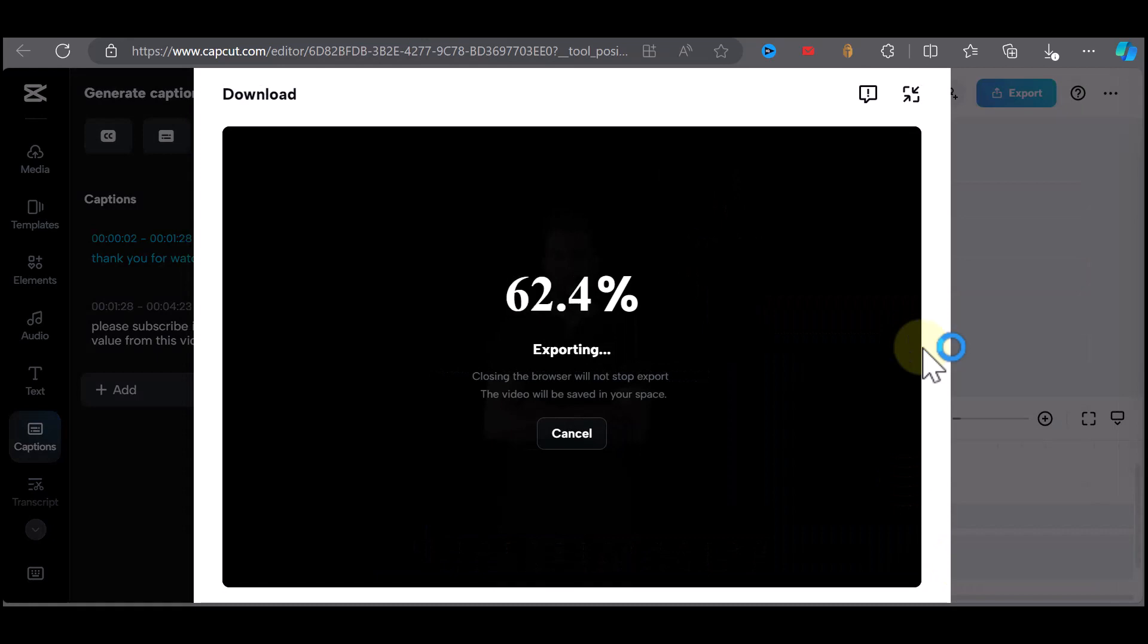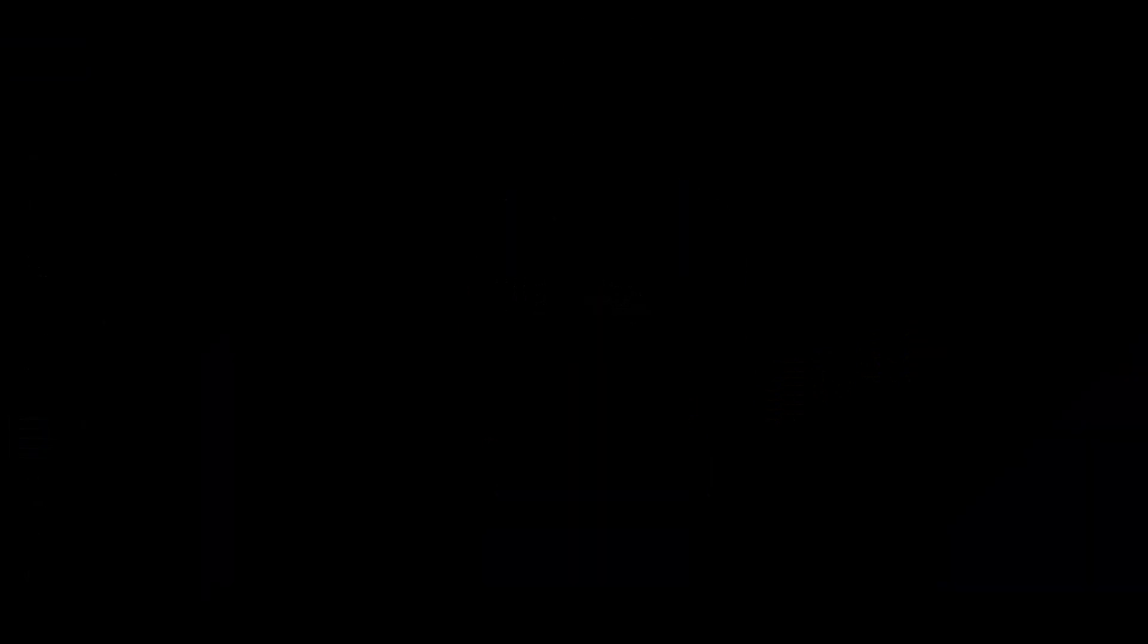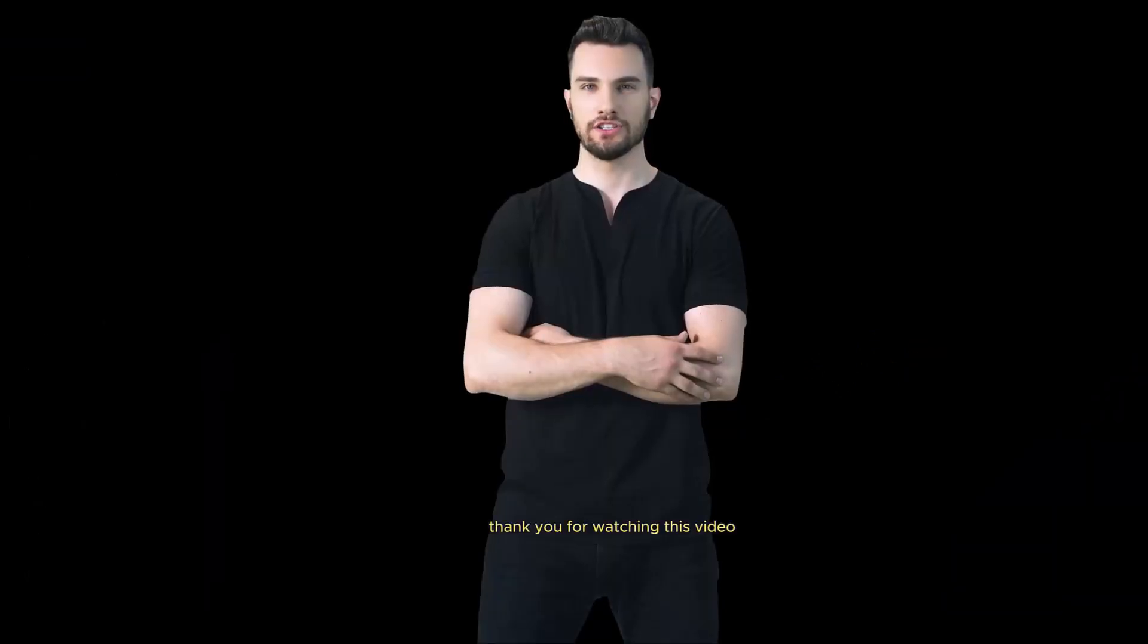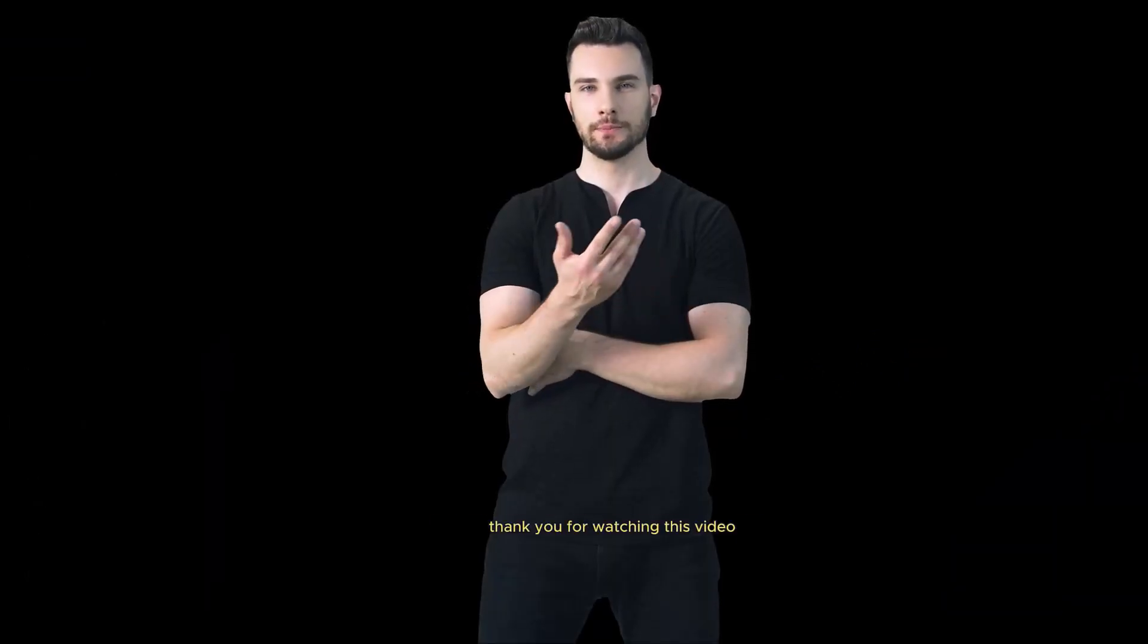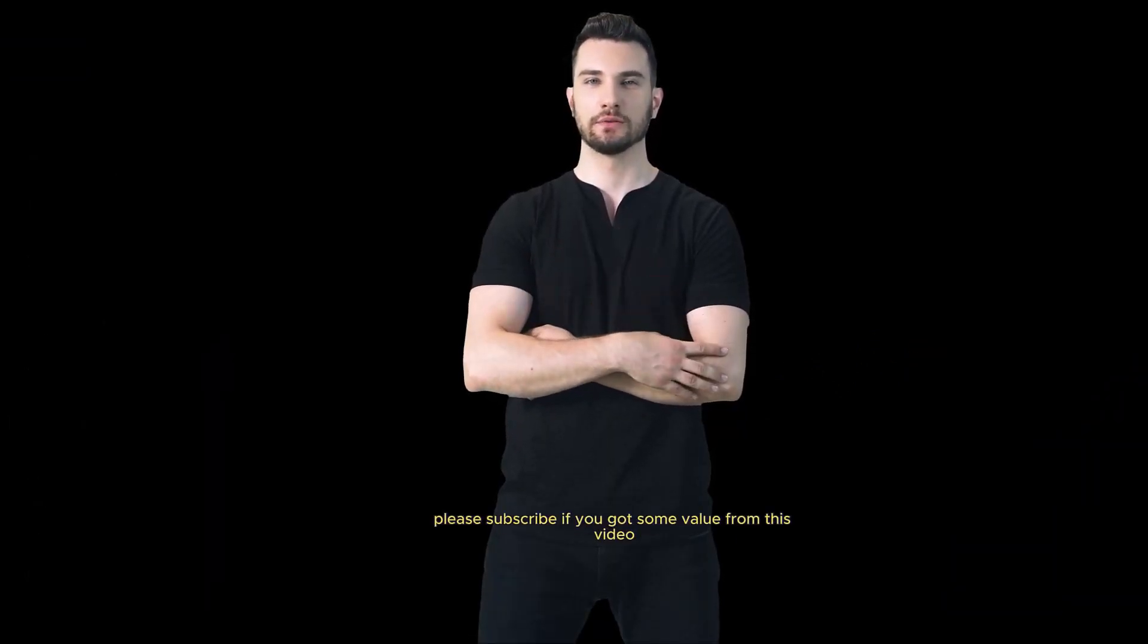Once export is finished, you then click on download. And this is what the final video looks like. Thank you for watching this video. Please subscribe if you got some value from this video. And that is how to create a talking AI avatar for free using CapCut.